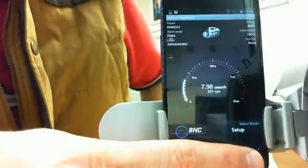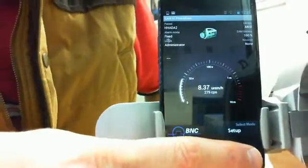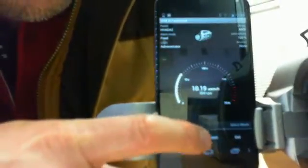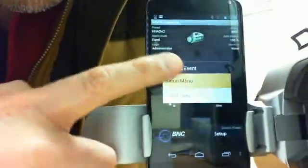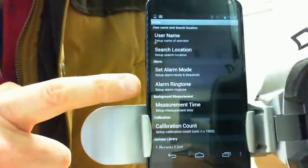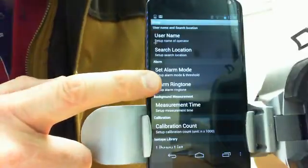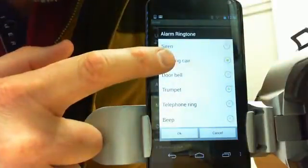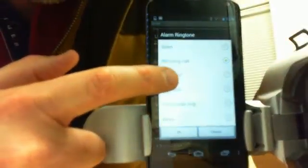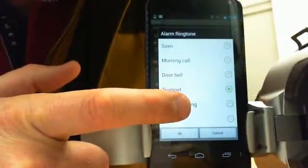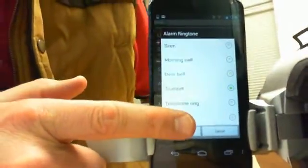Go ahead and touch that, then go to setup and the setup menu, and here are the ringtones. You can select a ringtone and pick morning call, doorbell, trumpet — whatever works in your application.